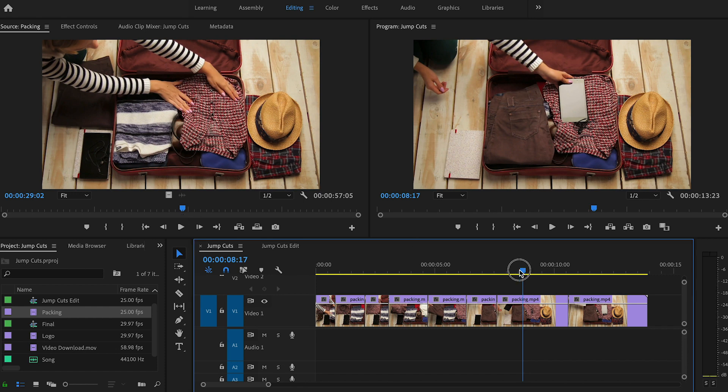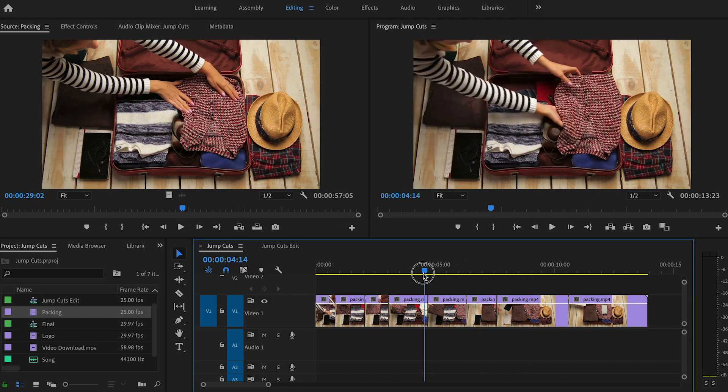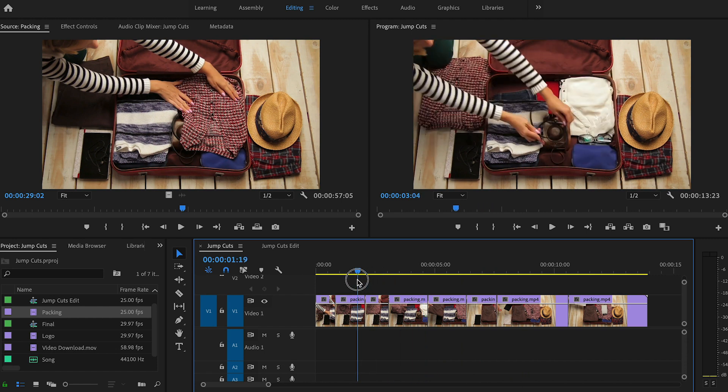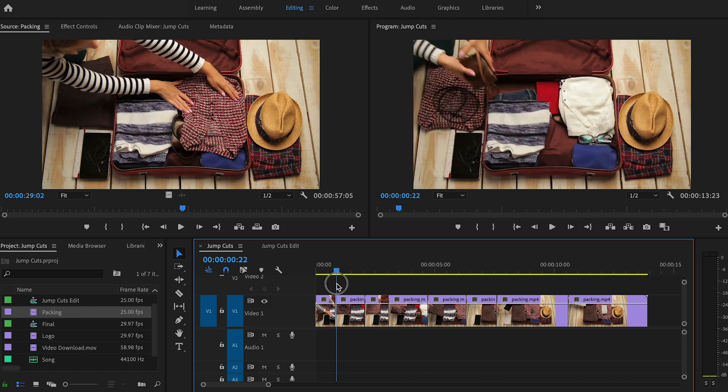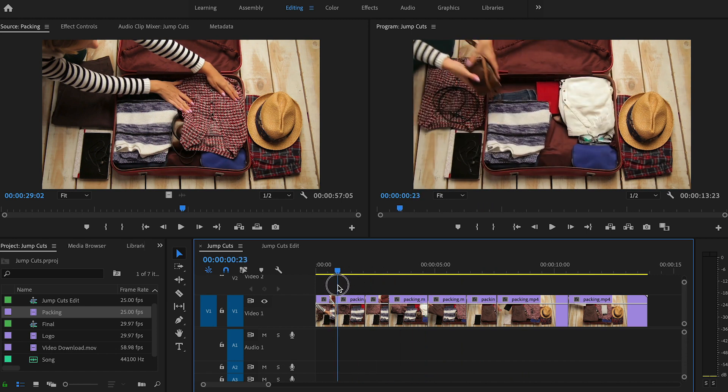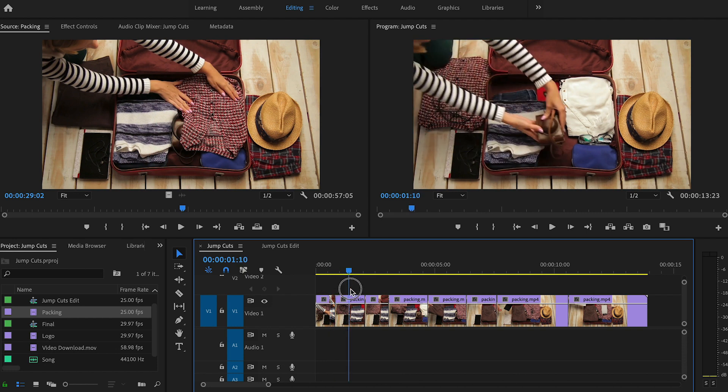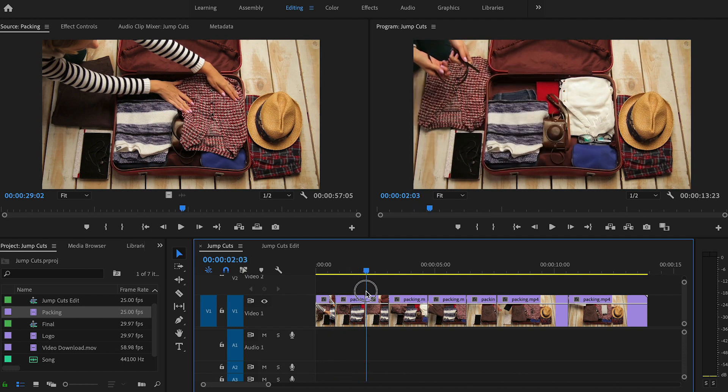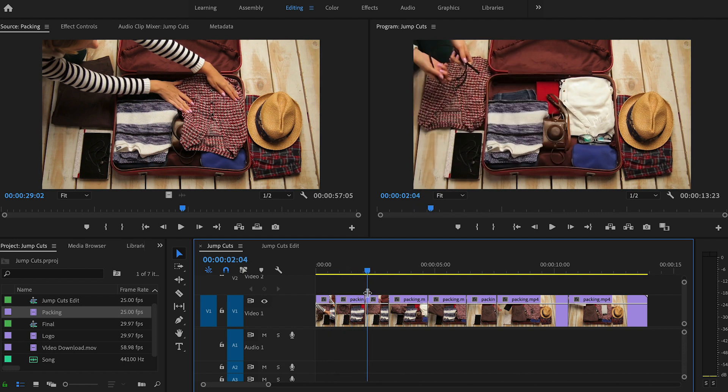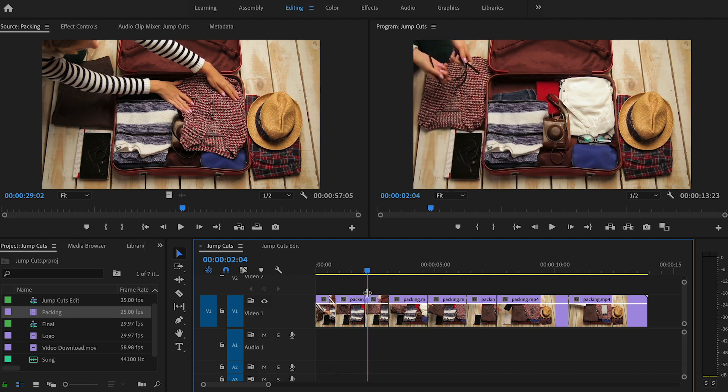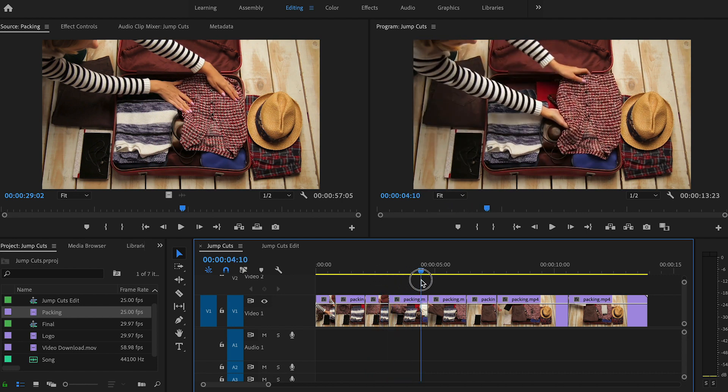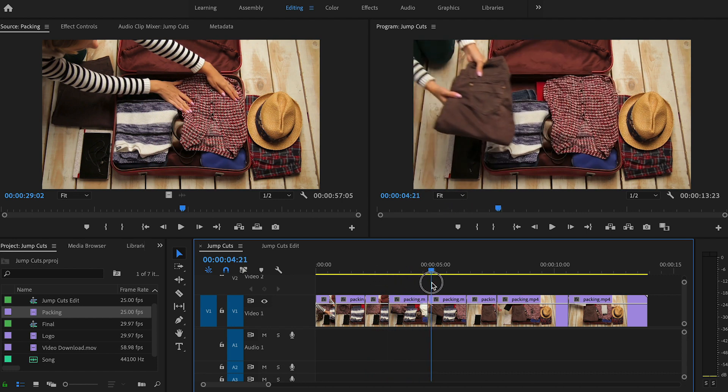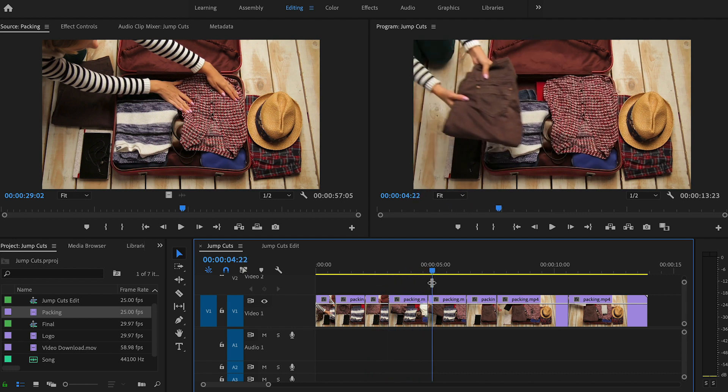So what that means is when we go in to make our edits, the cuts are going to have the subject jump within the frame. So they're just not going to be as smooth. Now, if you were to only include one jump cut in your edit, it would look a little bit off. But if you use multiple jump cuts and make it part of the style of the video, it can actually look really cool and really fun.